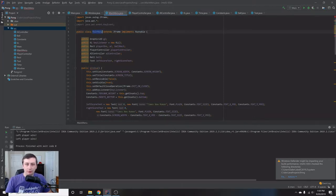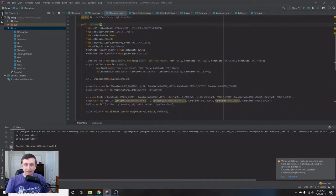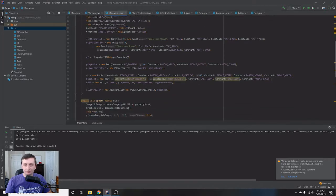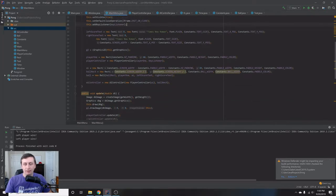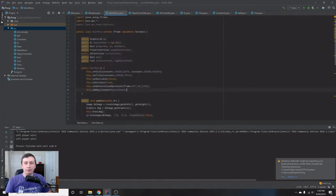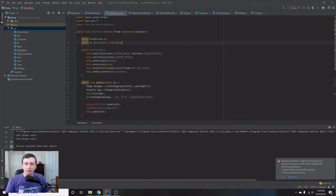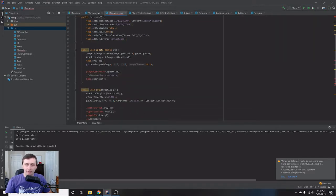We'll copy and paste that, call it MainMenu, and then start removing a lot of the stuff we don't need. We want the window to be the same size — that's fine. We can have a key listener — that's fine too. We don't need to set those in here; we can set that just for the game. We're removing everything game-related, but we'll keep the key listener and the graphics.